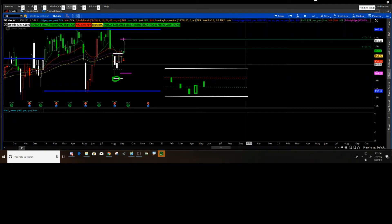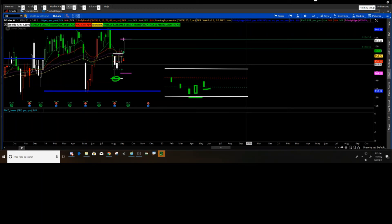So the idea here is that you want to be looking at getting long when you're low on a curve, with a stop underneath maybe this low here, maybe underneath the green depending on where price is, and then we're shooting for the top of the curve right here.